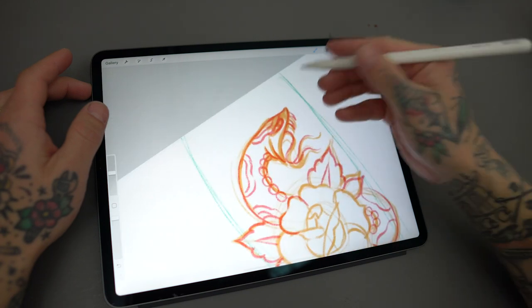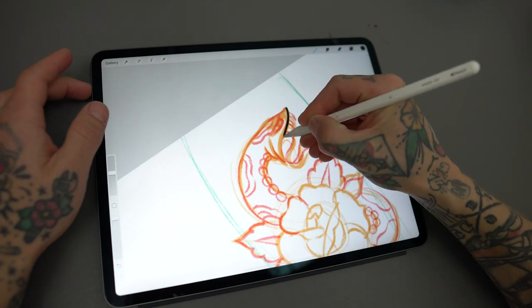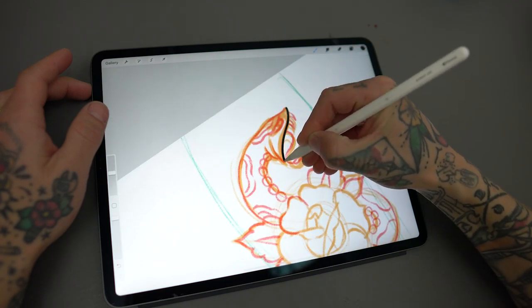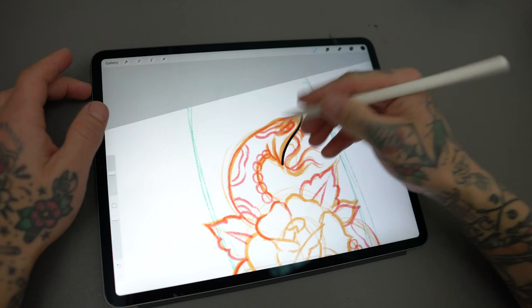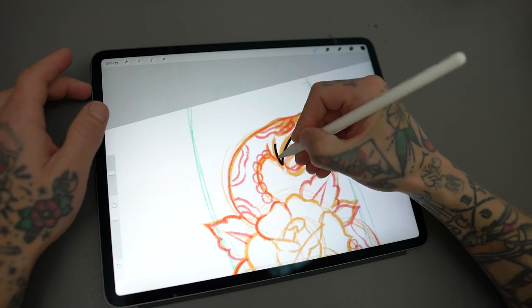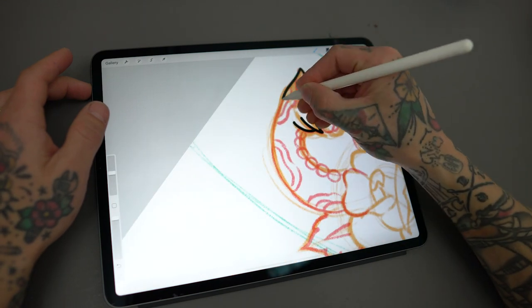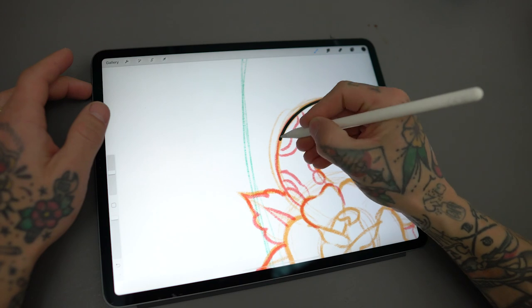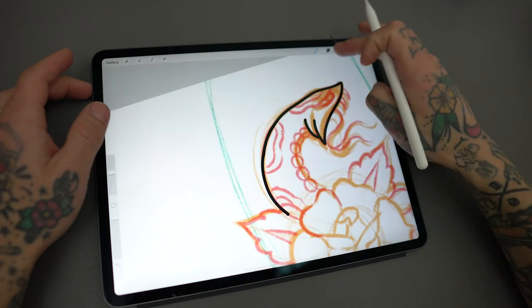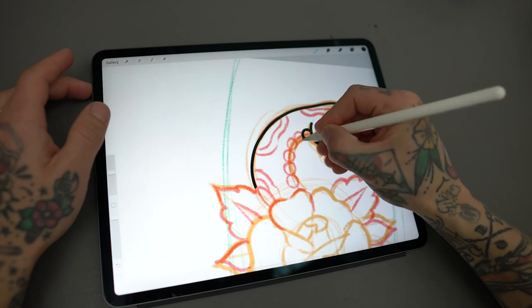When I feel happy with the sketch, I take a hard brush and start tracing it. I've created brushes that will replicate the size of the needles I'm currently using, so I can do a stencil of the line work and start working right away after printing it out.